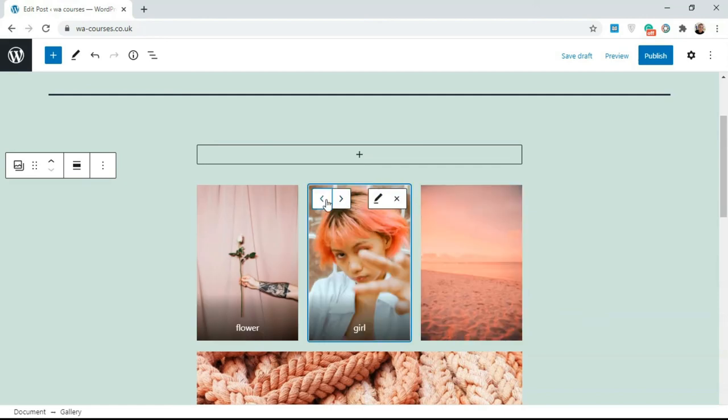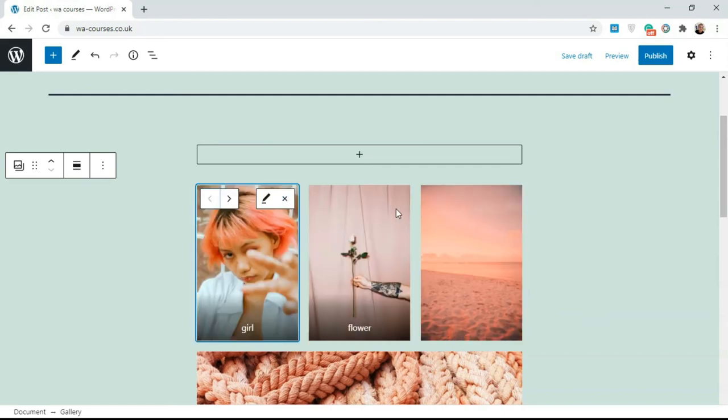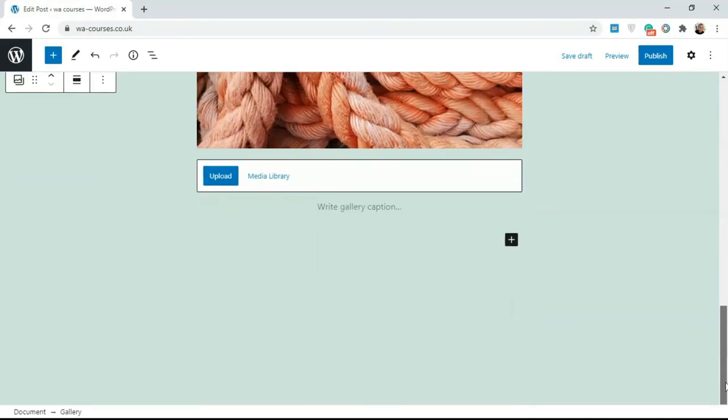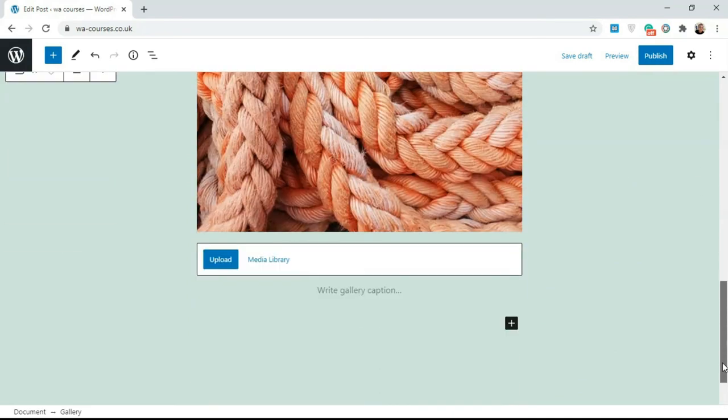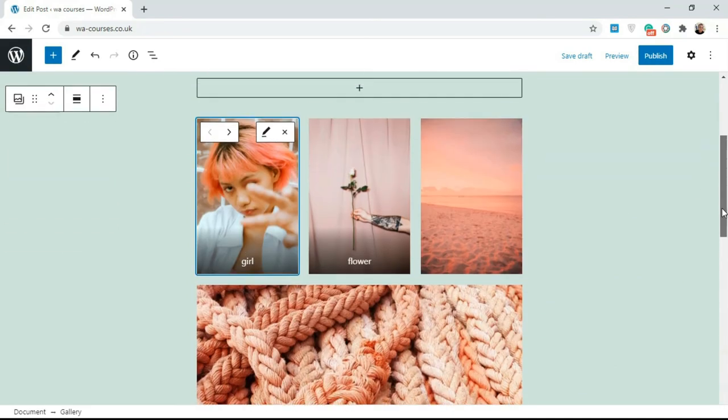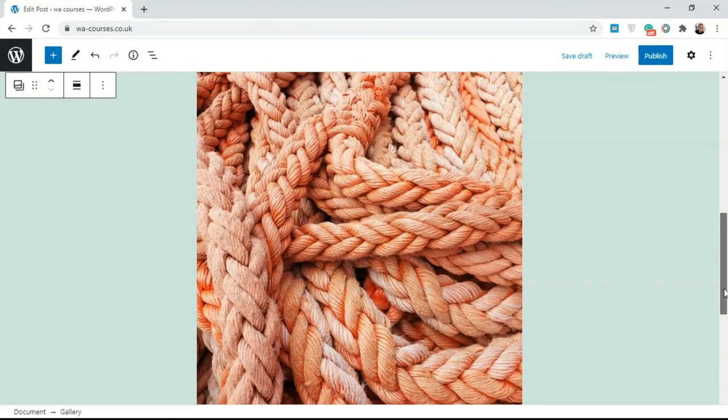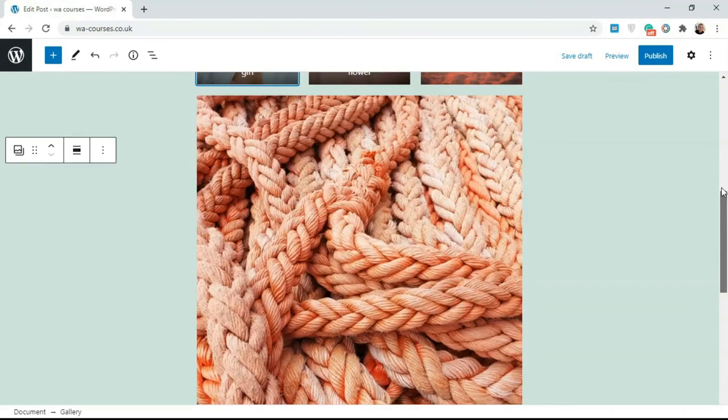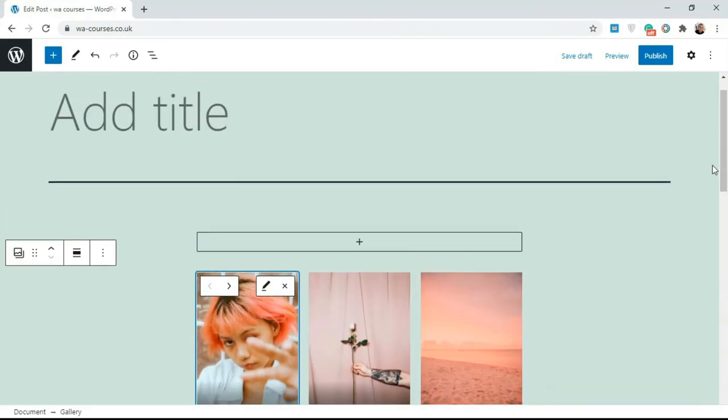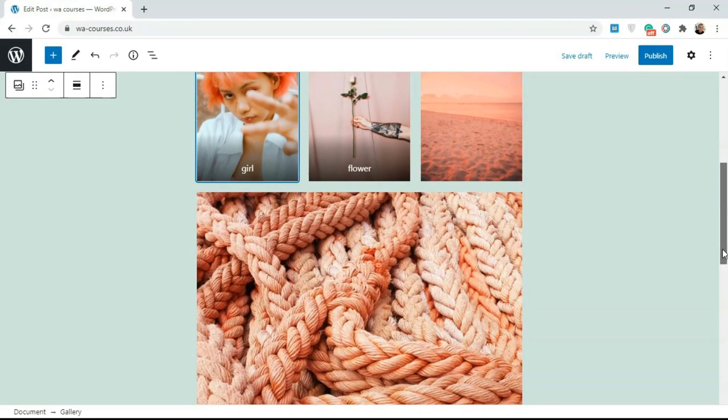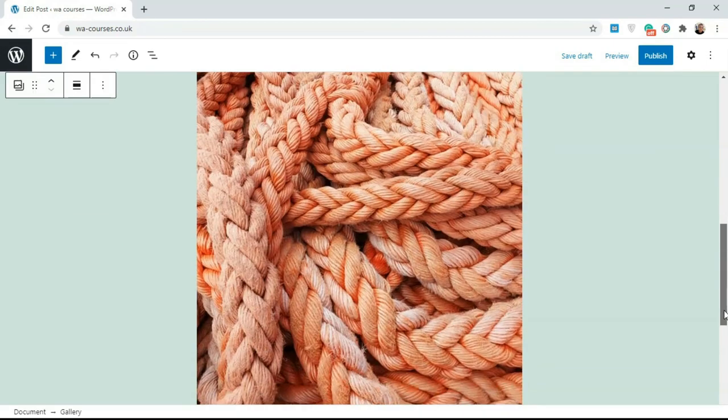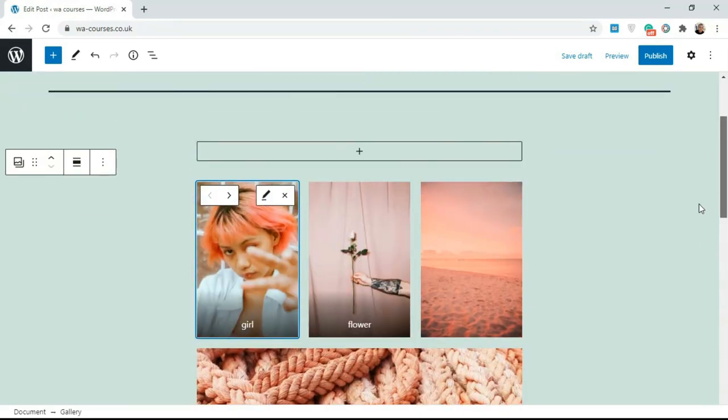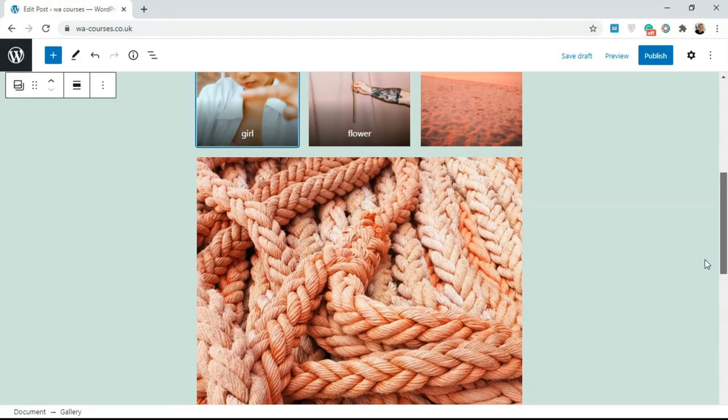It's very straightforward to use the gallery. It's very easy. Just select some images and you're good to go. So I hope you found this video useful and I'll see you guys in the next video.